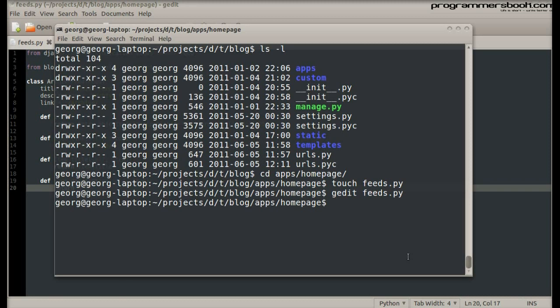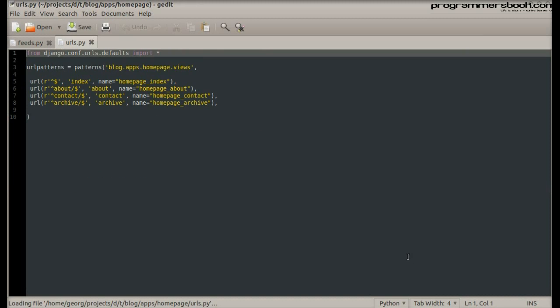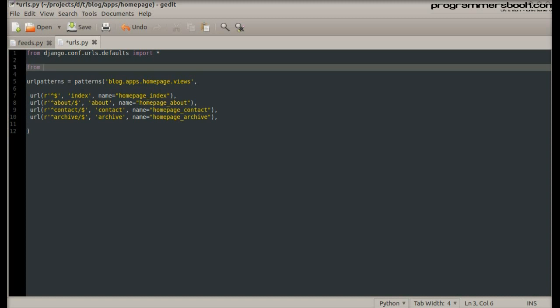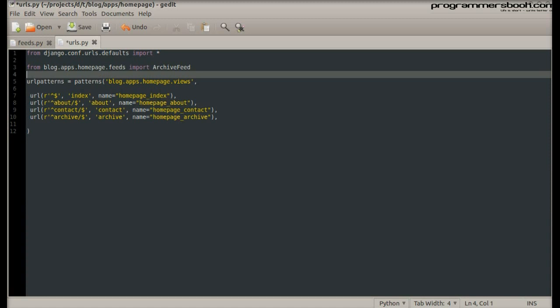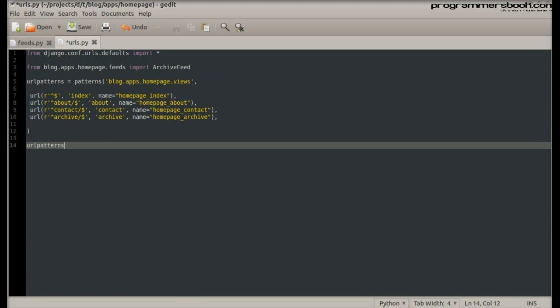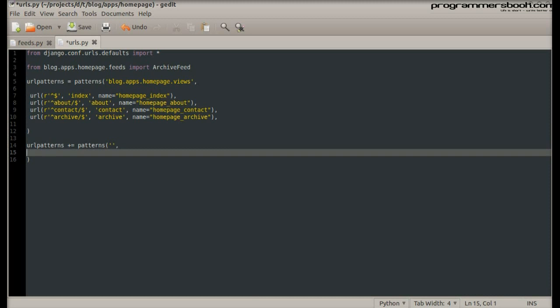Then we open the URL application file. Then import our feed class and add our feed URL. There will be no prefix. Create a URL pattern and use the class feed.